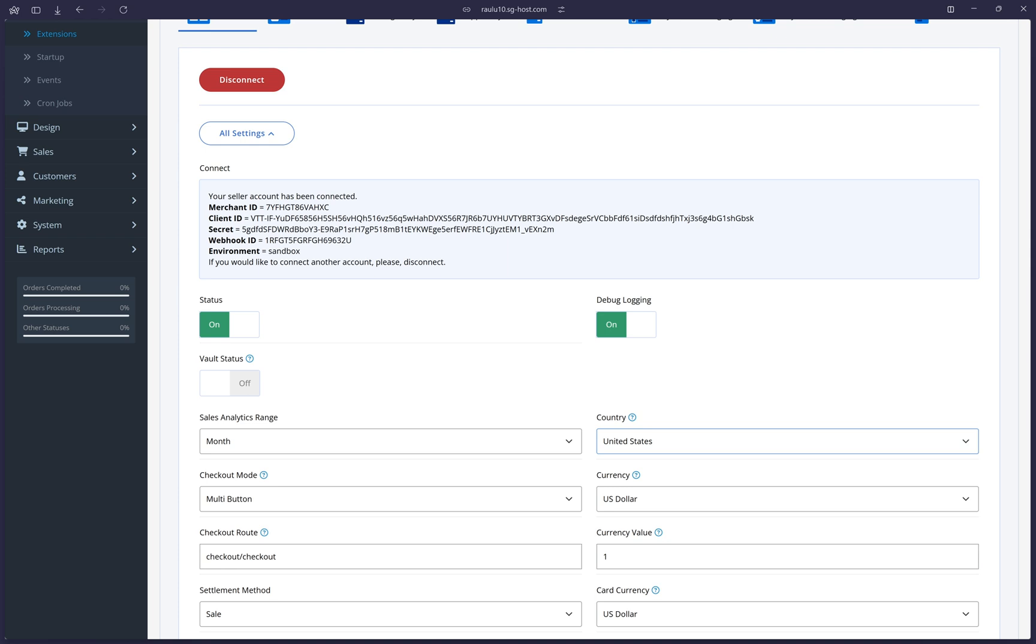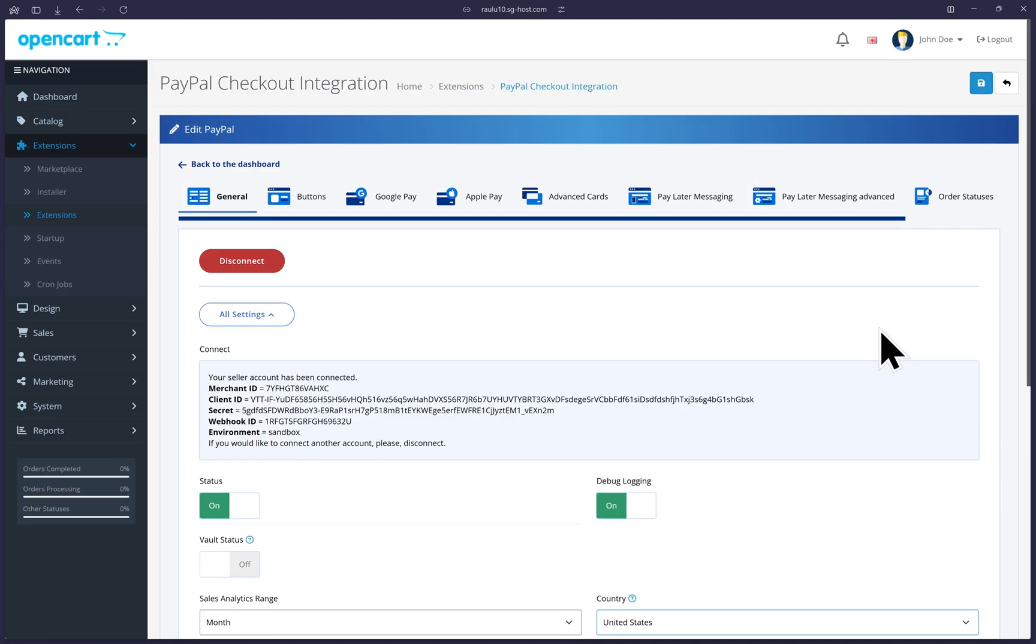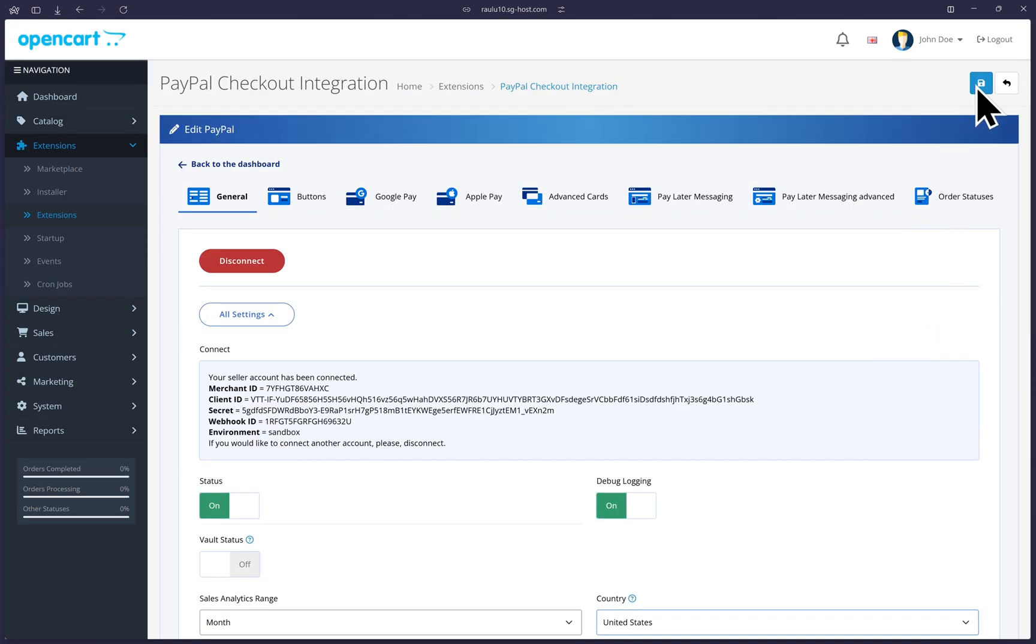Now, this is very important for every section that we make a modification. Scroll to the top and don't forget to click on the save button at the top right here. Let's just click on it now. You see the successful notification up top there.